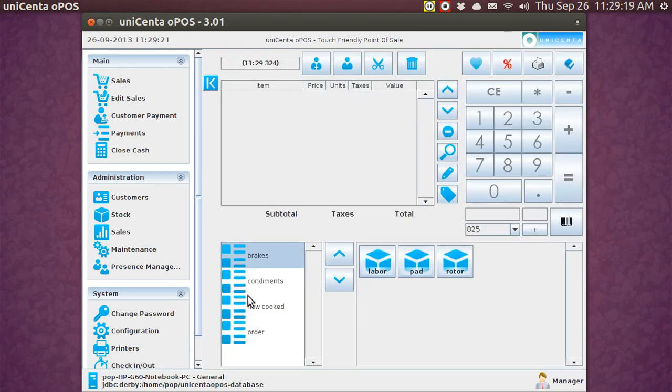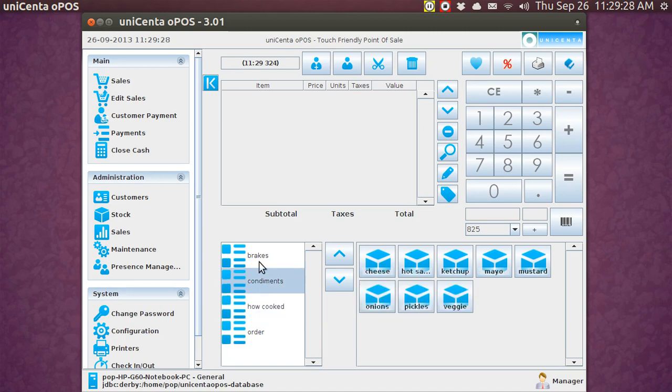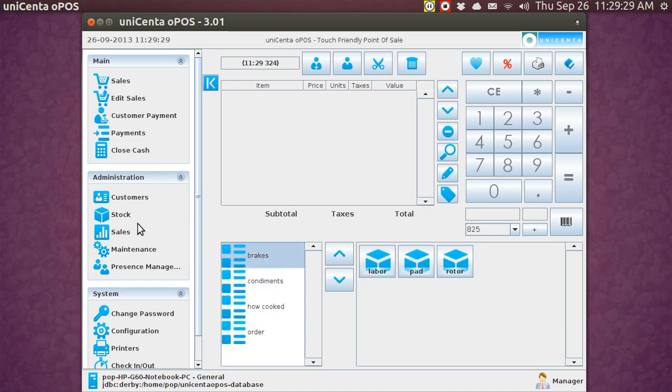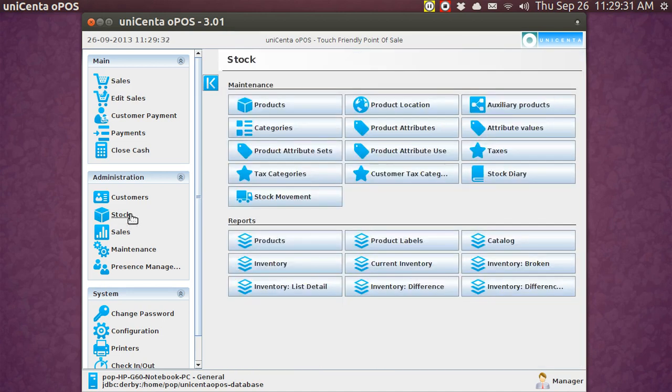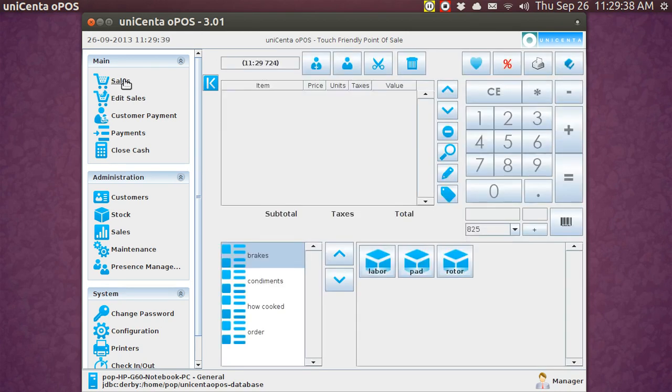Over here, these are the categories. And I've got a category here called Order, How Cooked, Condiments, and Breaks. And if you go to the Stock screen, you can see where the categories are. Condiments, How Cooked, Breaks, and so forth. Back to Sales.